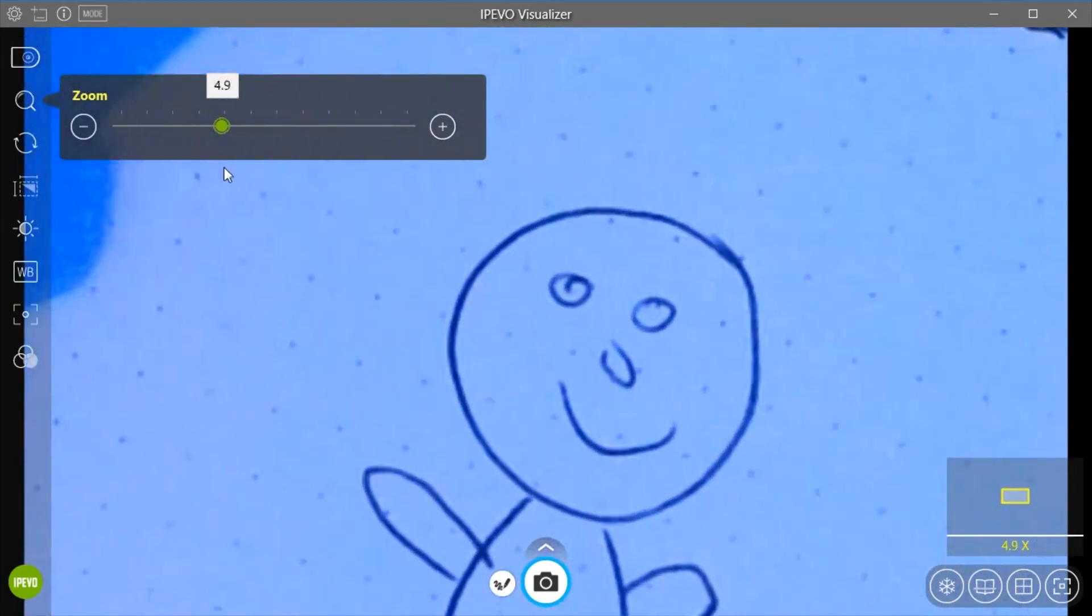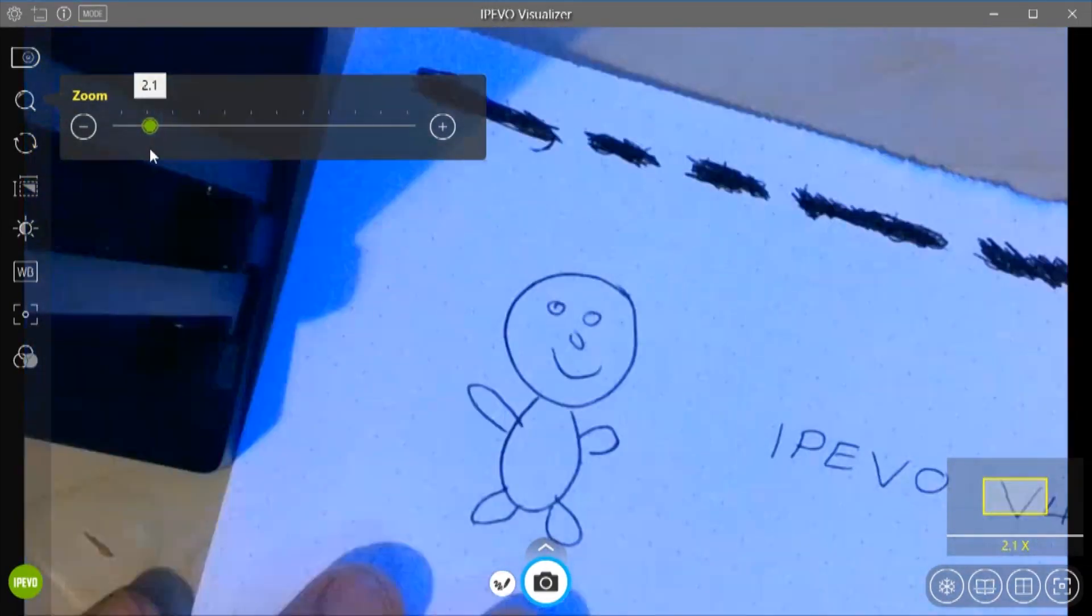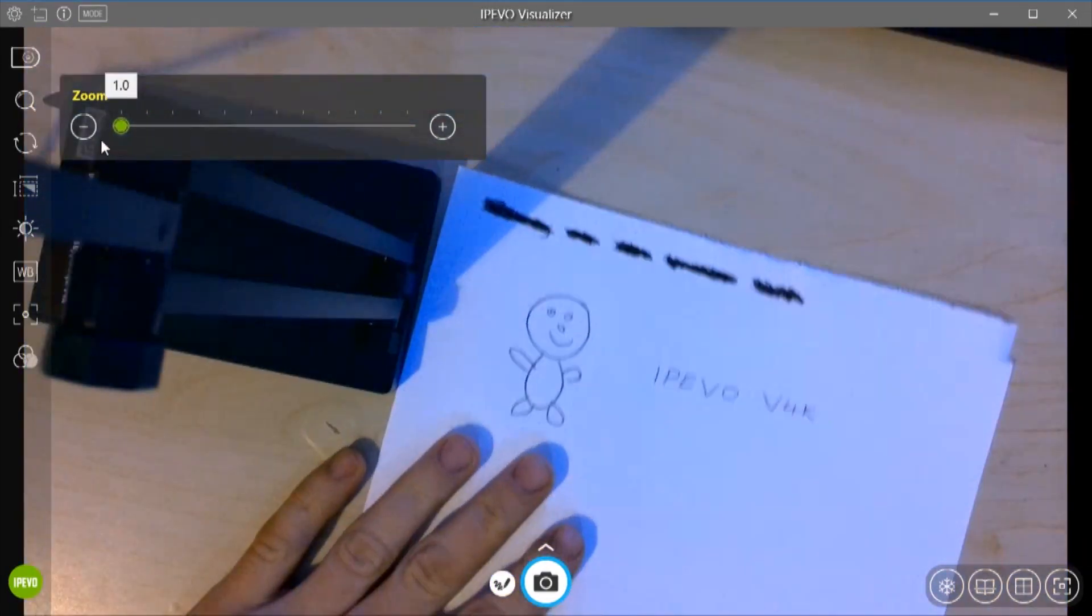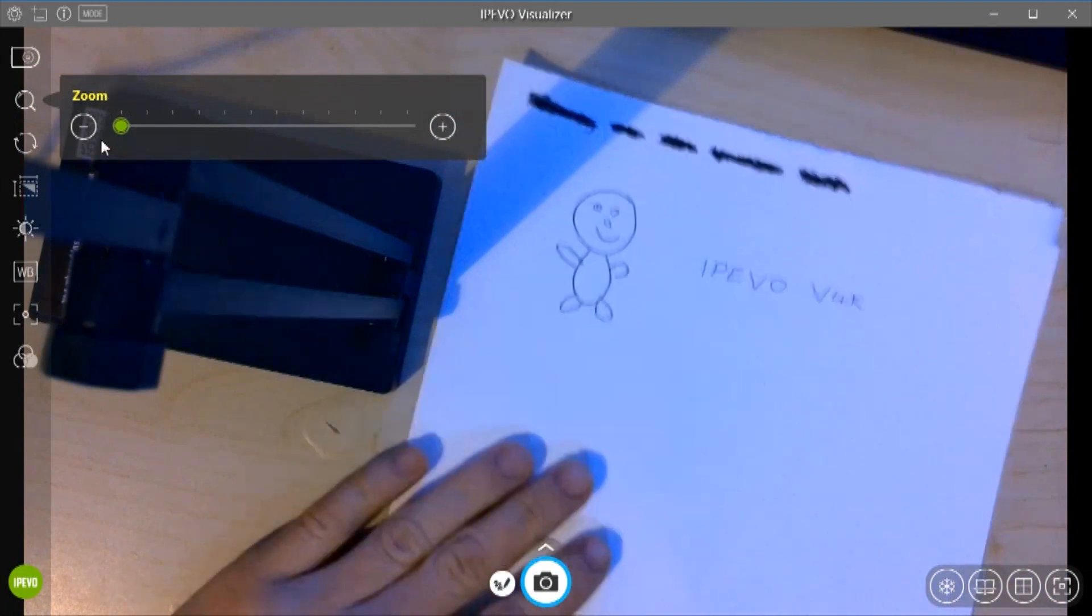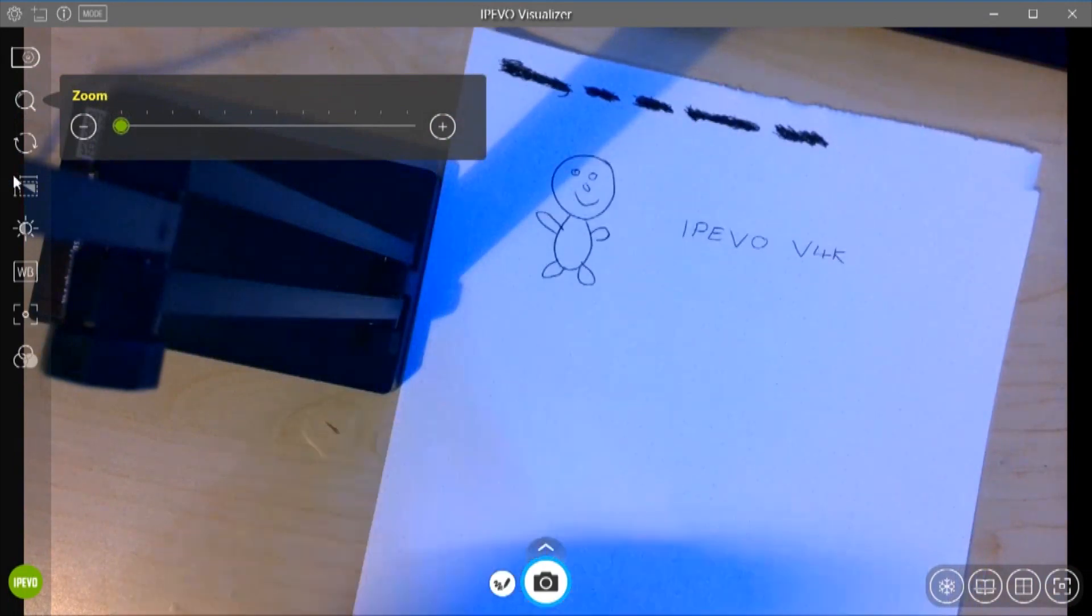So if I pull that amazing drawing that I've done into view there. So the zoom function is very useful in this software. Let's just move it back center again.